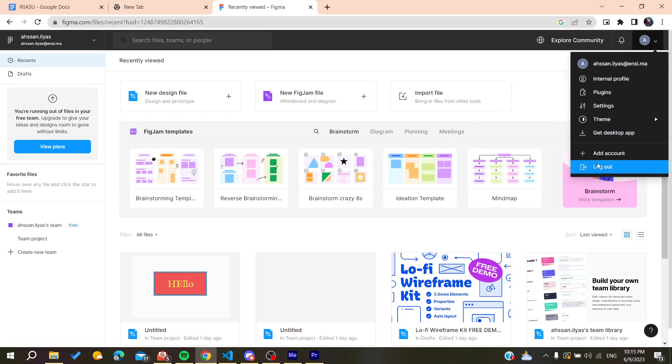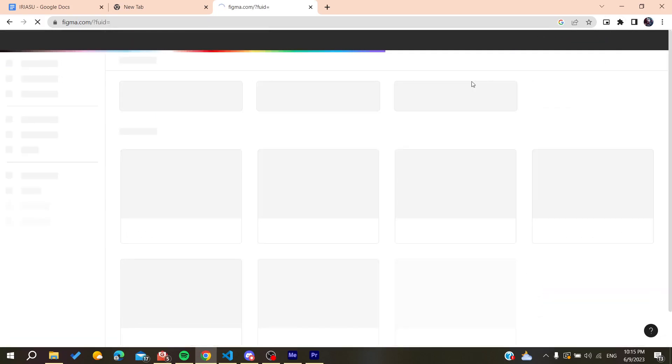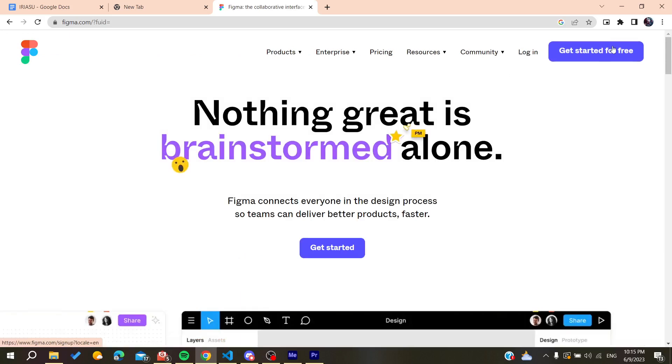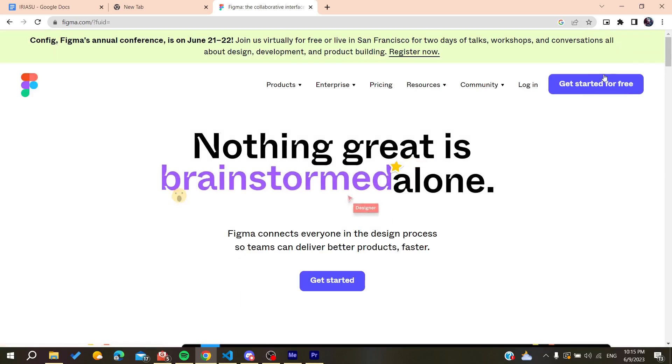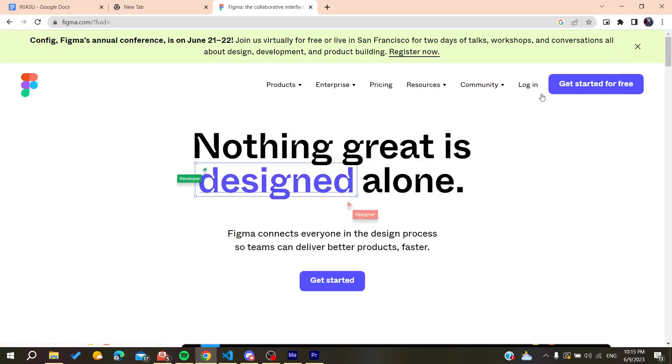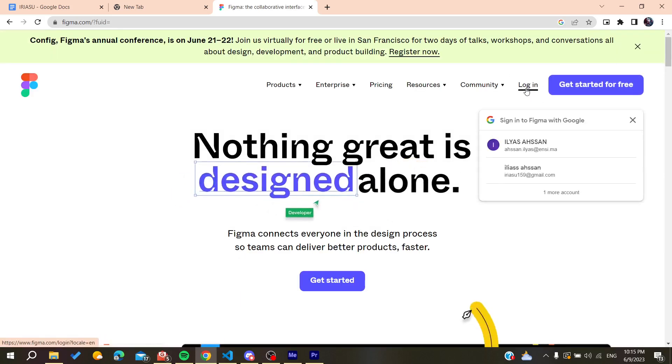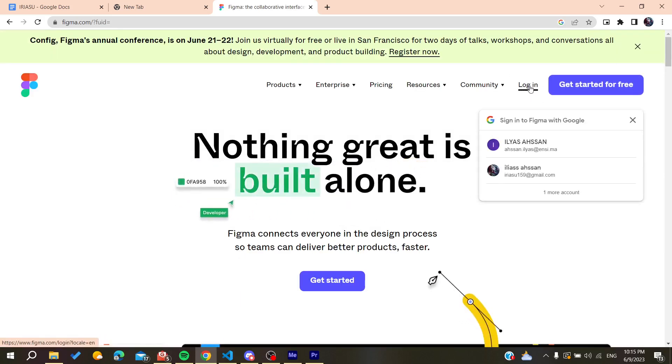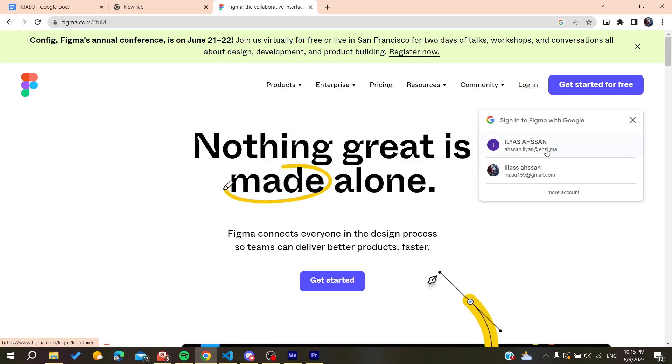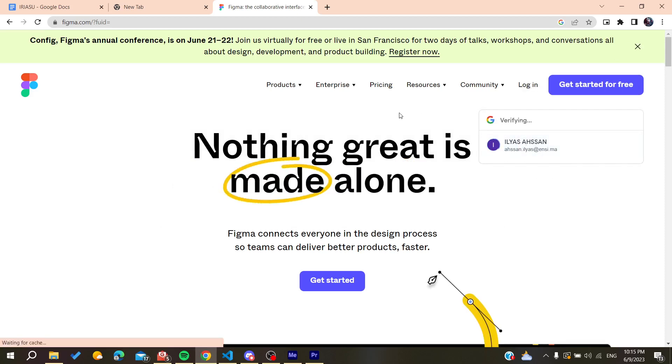You can create an account by clicking on 'Get started for free' or you can just go and log in if you already have your account. So basically I'm just going to log in to my account now.